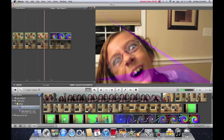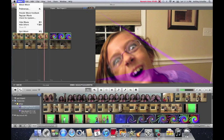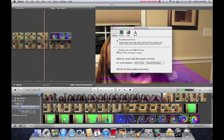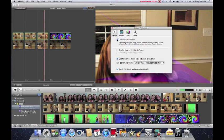So first you're just going to go up to iMovie and click preferences. And you have to have show advanced tools clicked in order for this to work. So yeah, you're just going to have to click that.